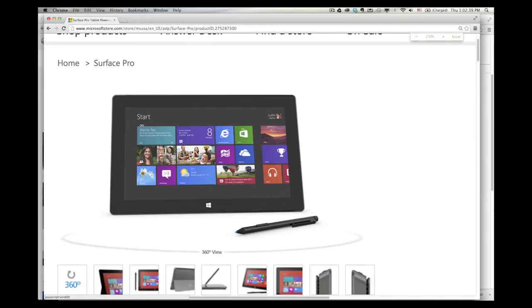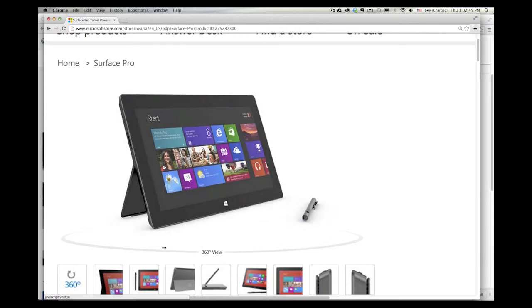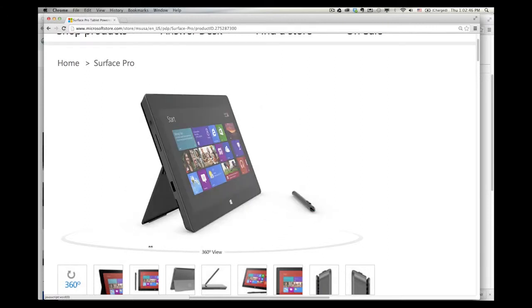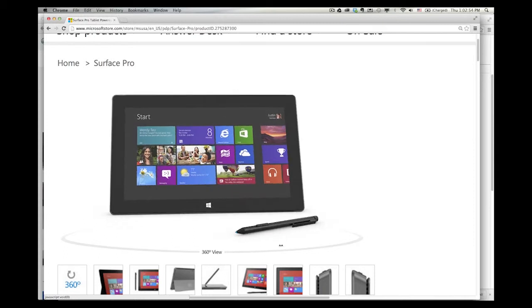Okay, so this is on the Microsoft site, and this is the Surface Pro. We're going to be concerned with the volume up and the volume down button, the pen. And this right here is the Windows button.